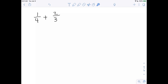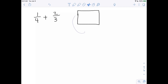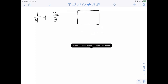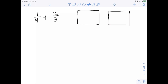We're going to begin by drawing a rectangle to represent each of those fractions. Let's first represent one-fourth. One-fourth means we're going to cut this into four equal-sized pieces and then shade in one of those four pieces. That's one-fourth.